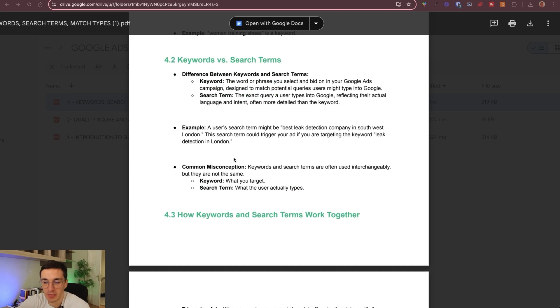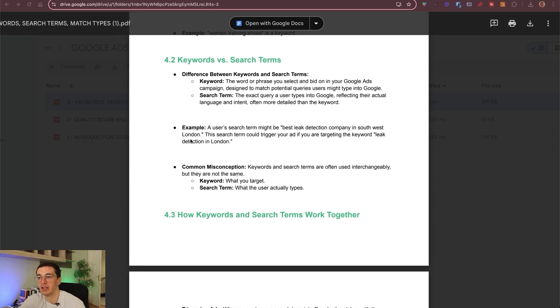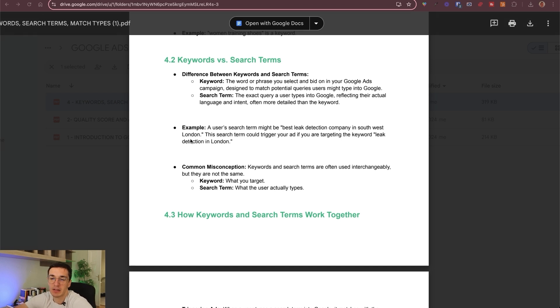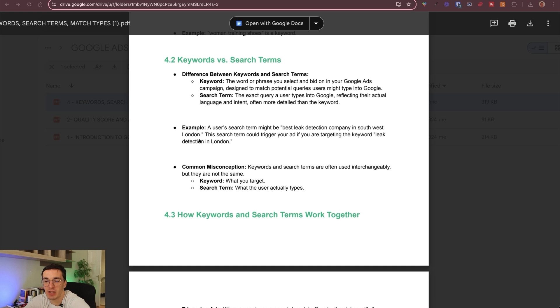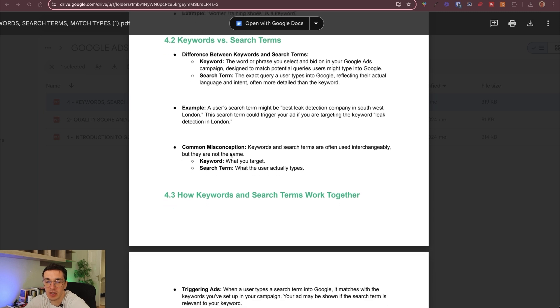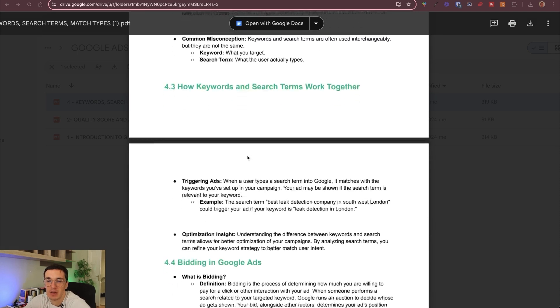Here's an example. The user search term might be best leak detection company in Southwest London. So this is a really specific search term. If you have a big problem, you want a fast solution, so probably you will type in something like this, like a very long tail keyword. And then you can target the keyword leak detection in London or leak detection. So you can use much shorter keywords. And because the search term contains your keyword, then most likely they can find you through Google Ads.